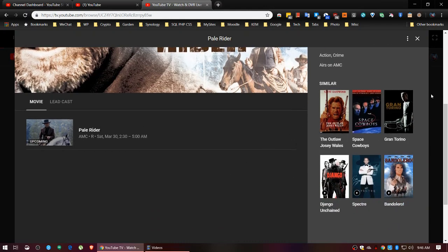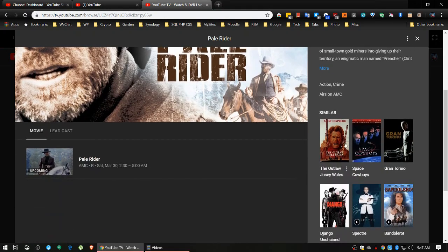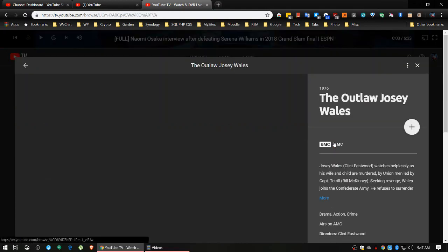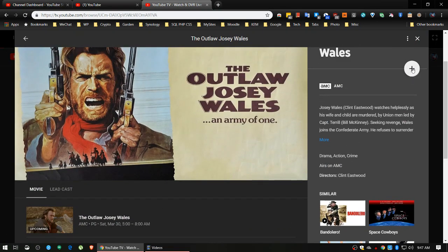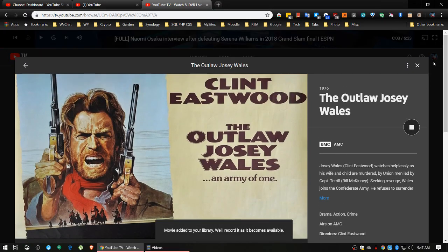As always, here are similar shows - they think these are similar to Pale Rider because they have Clint Eastwood. I'm going to click on one of those similar movies - it's also going to record Saturday March 30th at five o'clock. I'm going to go ahead and set that, and it's going to be there. So we've pretty much gone over the functions here.